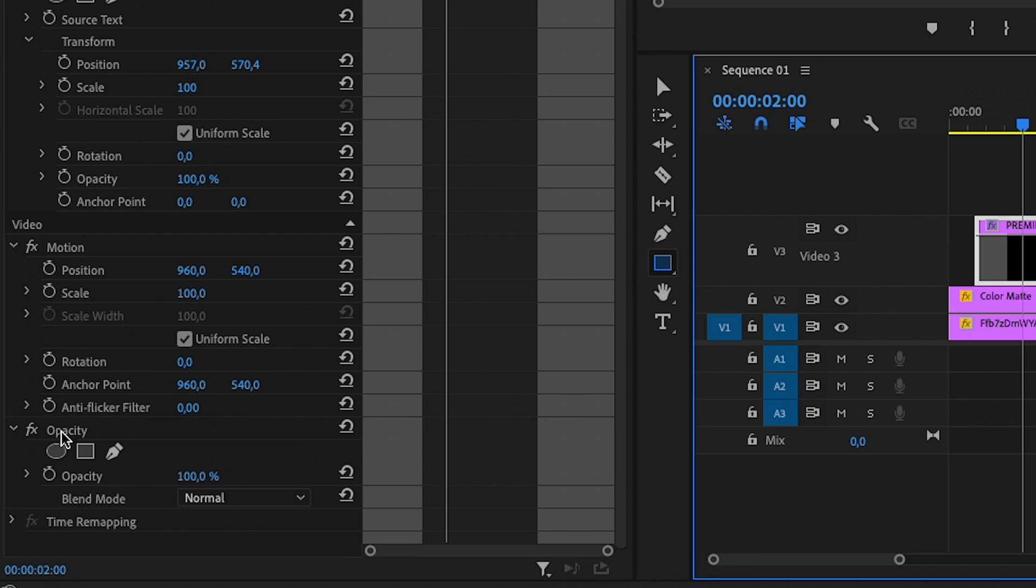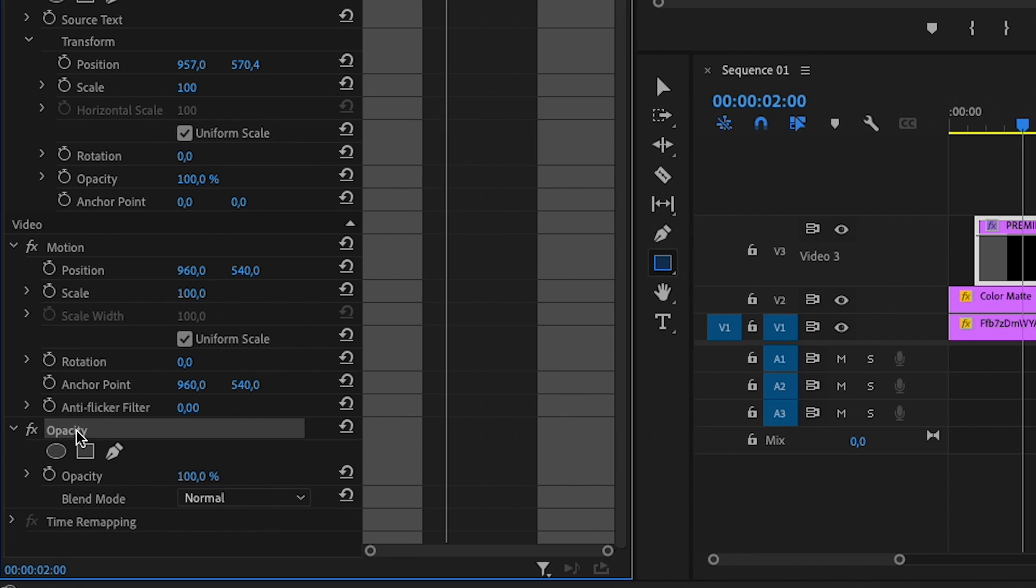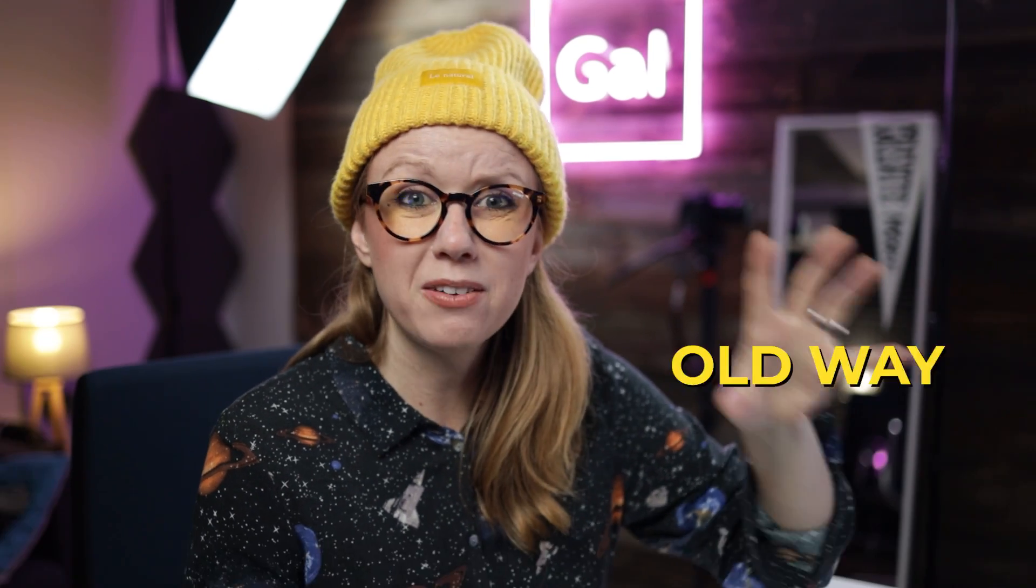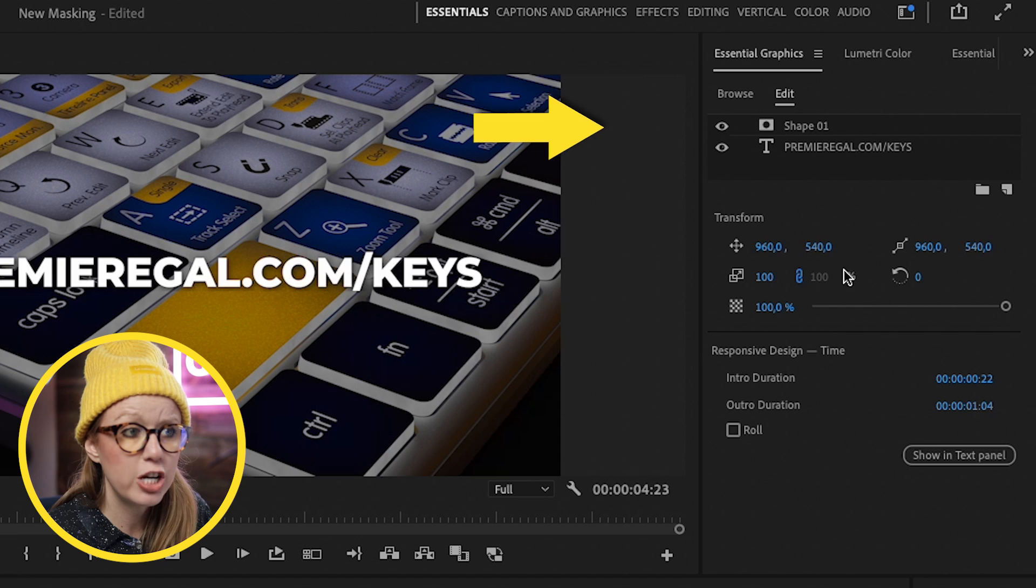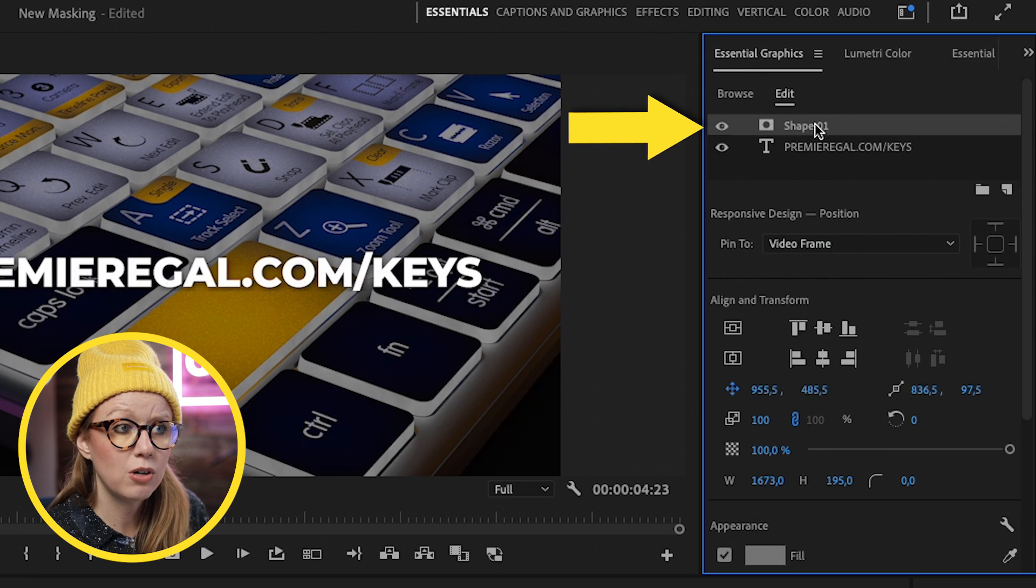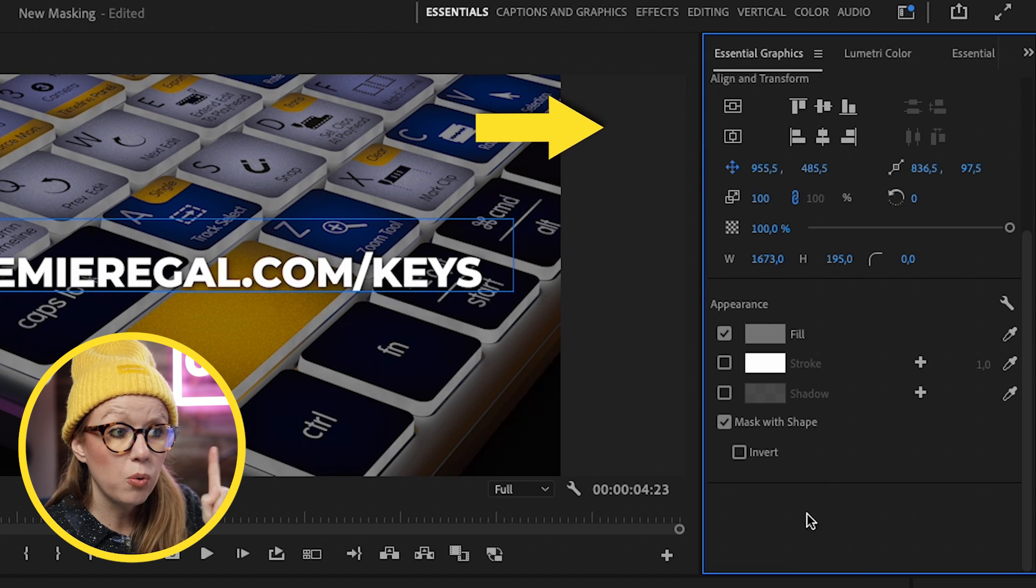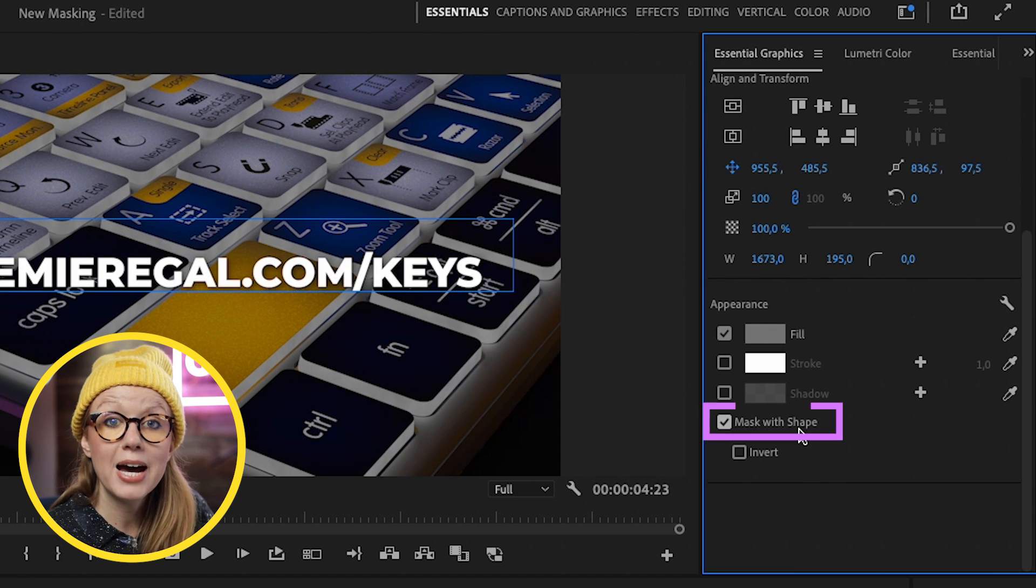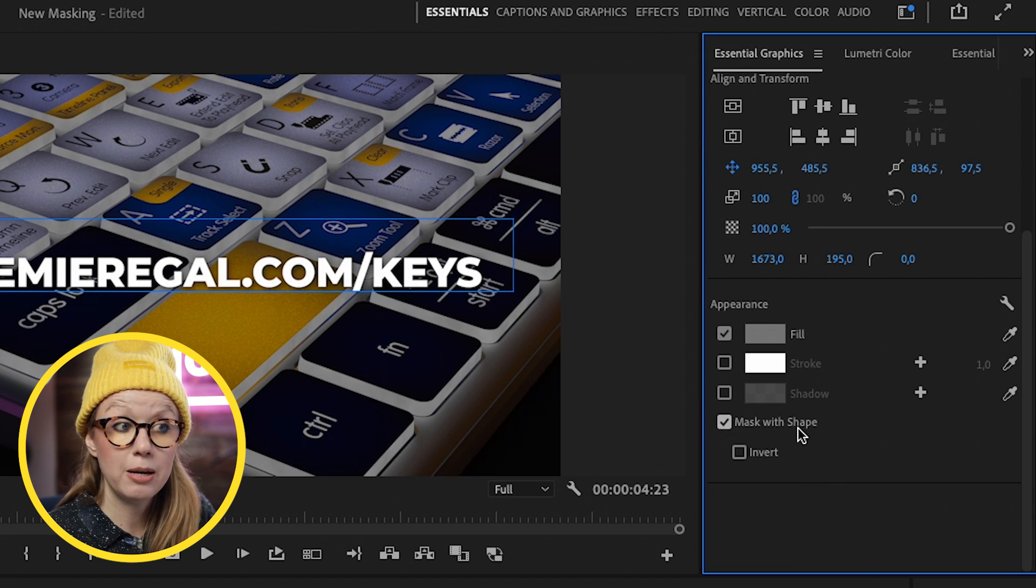So the next time you want to use a mask to do a text animation, don't use the opacity controls in the effect controls panel. That's the old way. Do the new way by creating the shape from the essential graphics panel and going to click on mask with shape. You also have some invert tools there as well. This is the new way. And I think going forward, it's just going to get easier and easier to use.